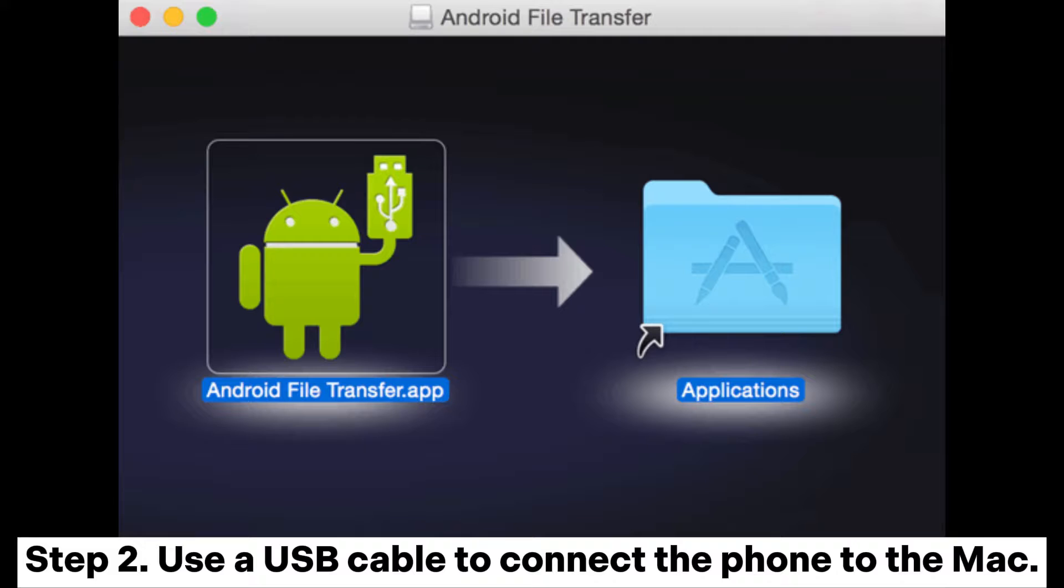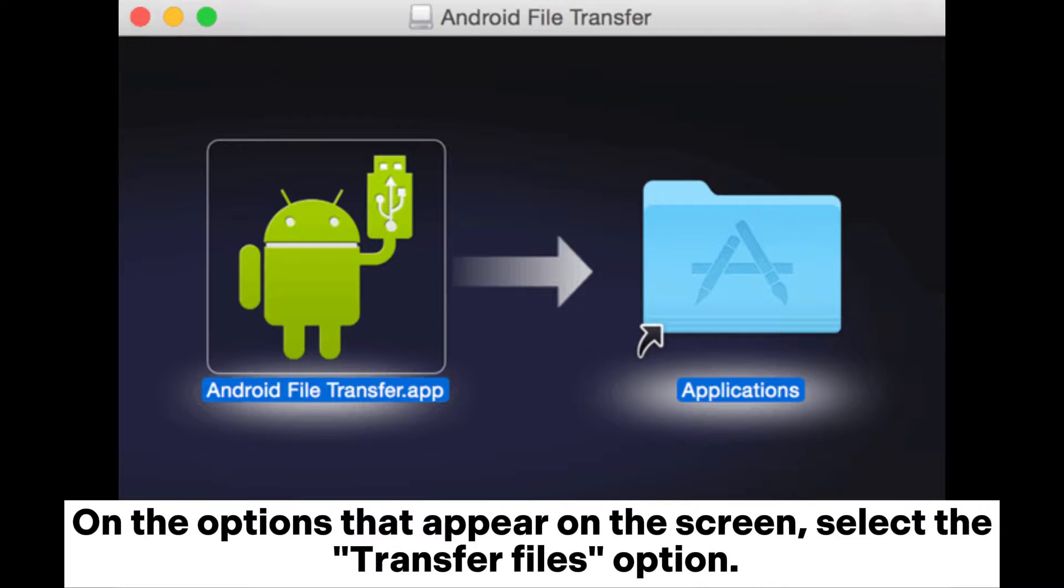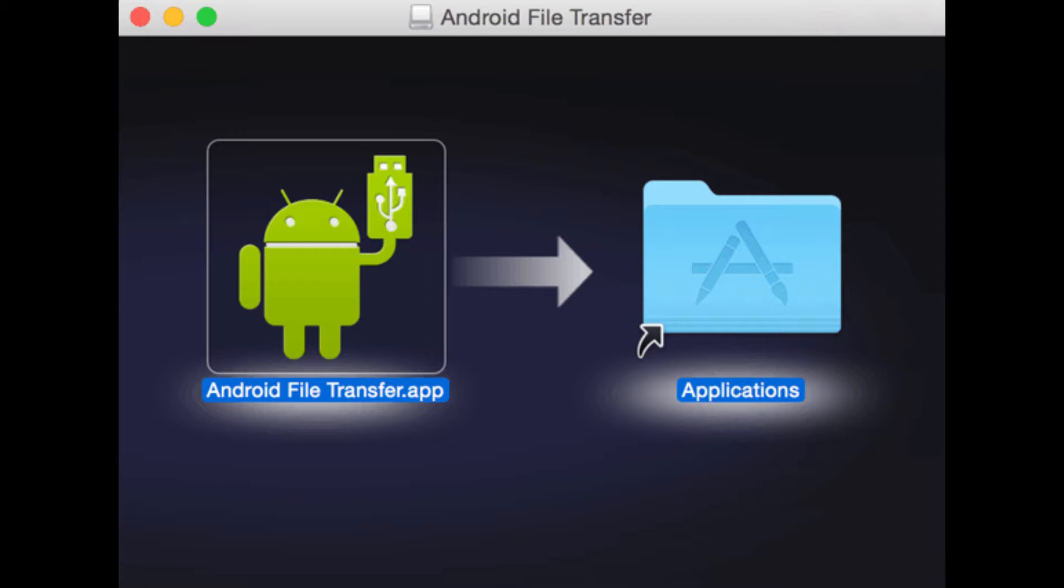Step 2. Use a USB cable to connect the phone to the Mac. On the options that appear on the screen, select the Transfer Files option.